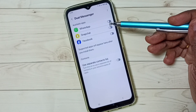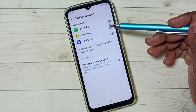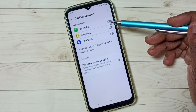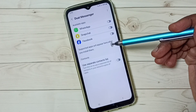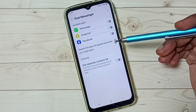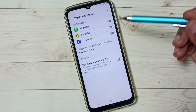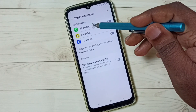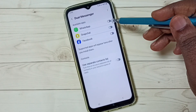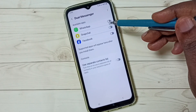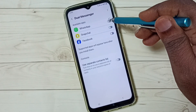Here you can see WhatsApp listed. If you are not seeing WhatsApp in this list, then you have to install WhatsApp from the Google Play Store. So let me clone this WhatsApp and create a new copy — tap here.